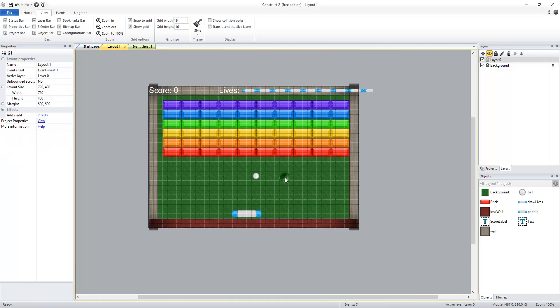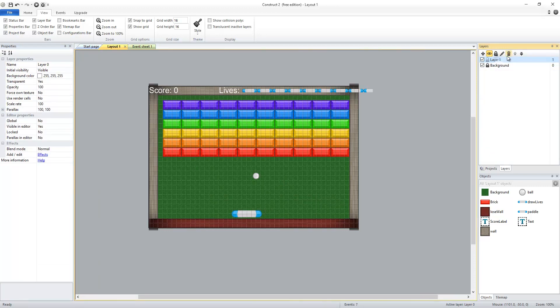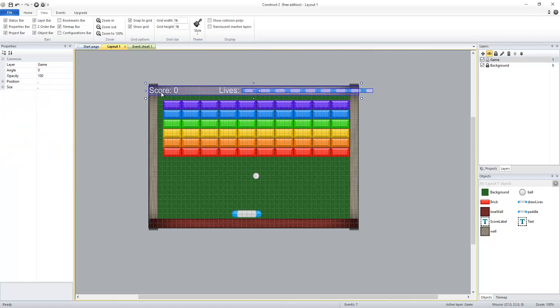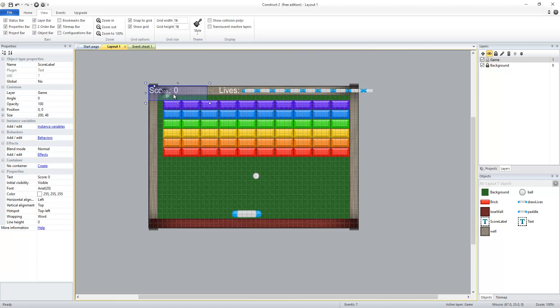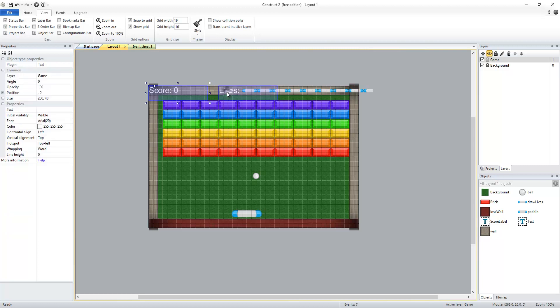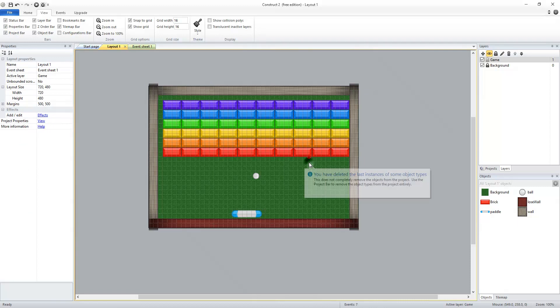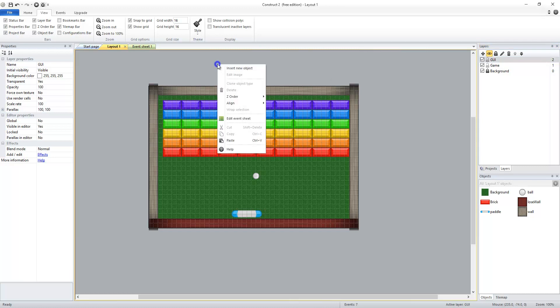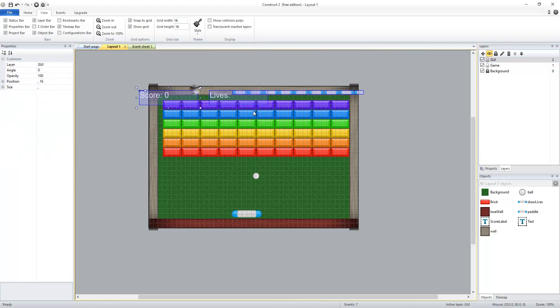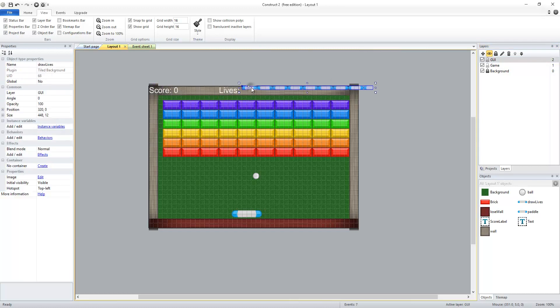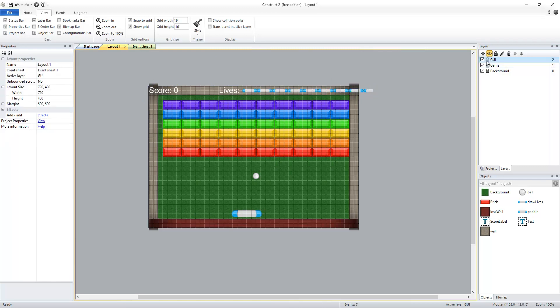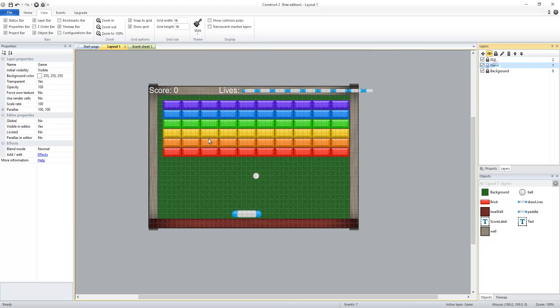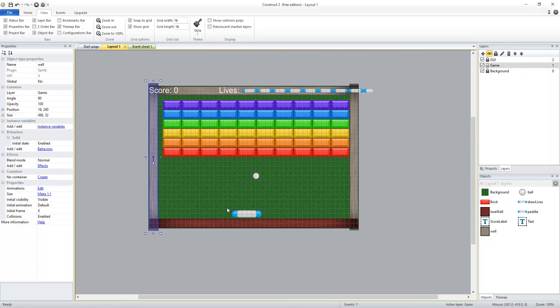I'm going to lock my background so that I don't accidentally move it on layer 0 which I'm actually going to rename to my game layer. You could also take all of your user interface elements such as your score, your lives, and your draw lives and cut those. Make a new layer called GUI for graphical user interface and paste those objects on your GUI layer. Lock the GUI layer so that everything is now just on the game layer.